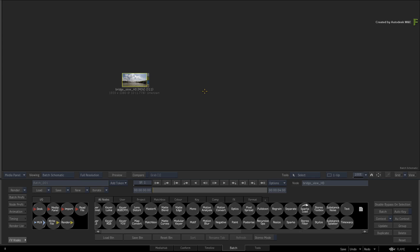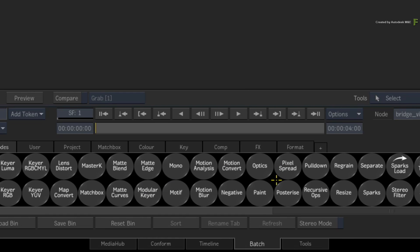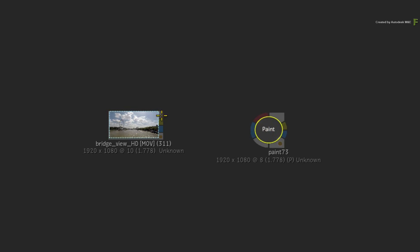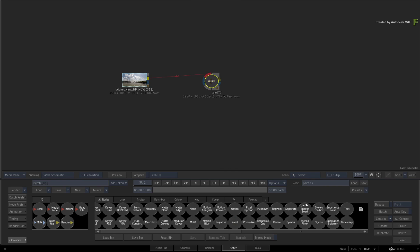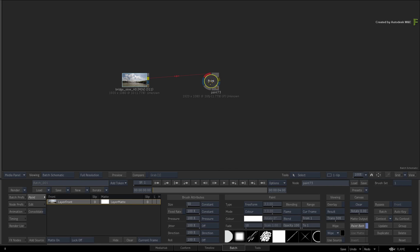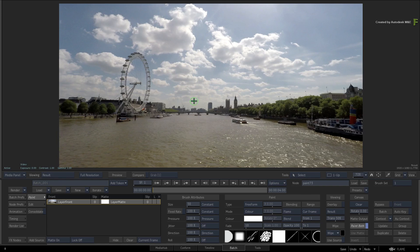If you would like to follow along, just create a new paint node in Batch and you can use any background you choose. Double-click on the paint node for its controls and switch to the result view.